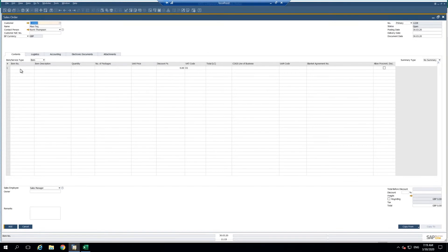Now what I would like to do is copy from Excel and paste the content or the line details into this sales order.